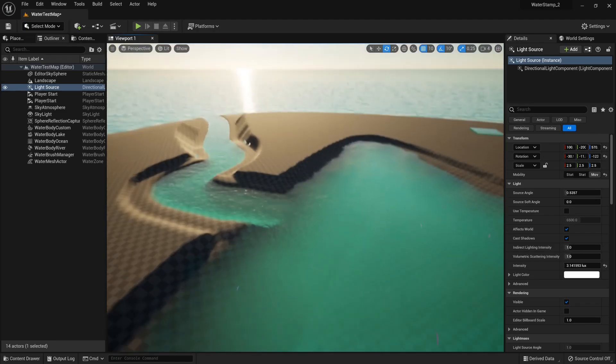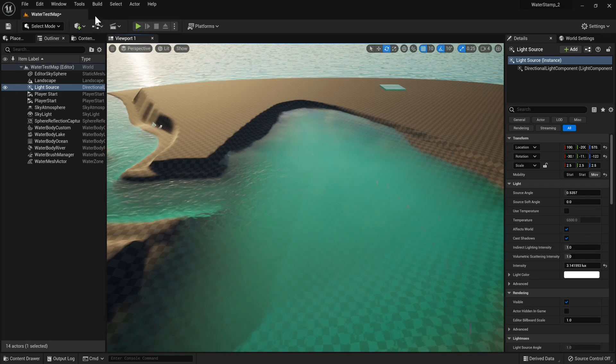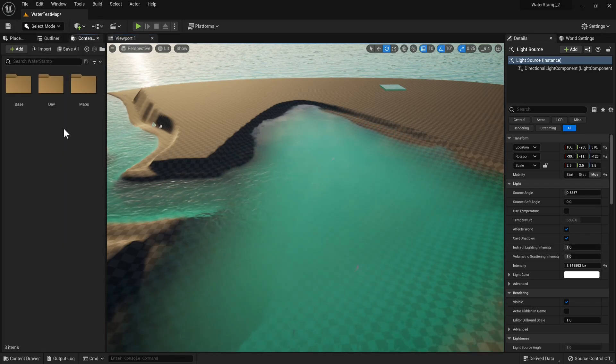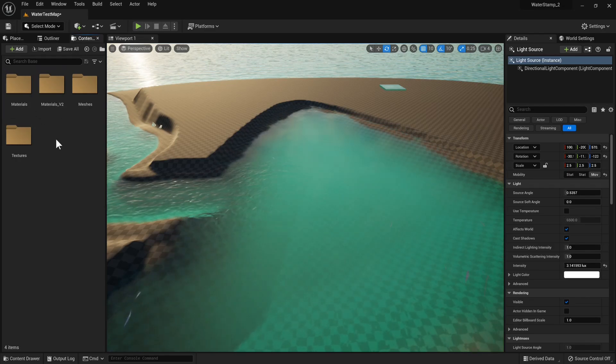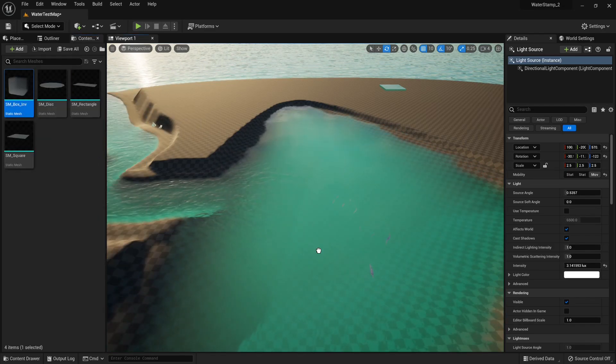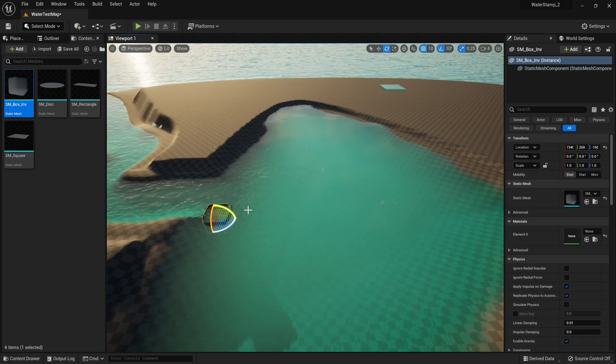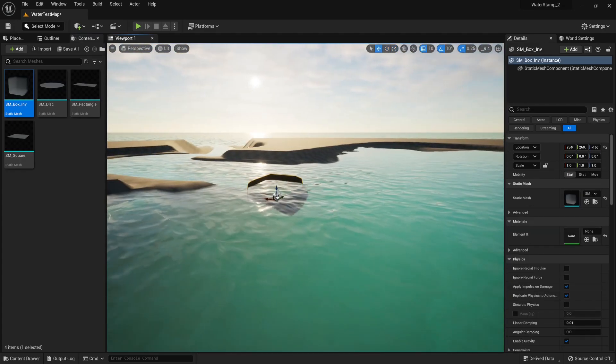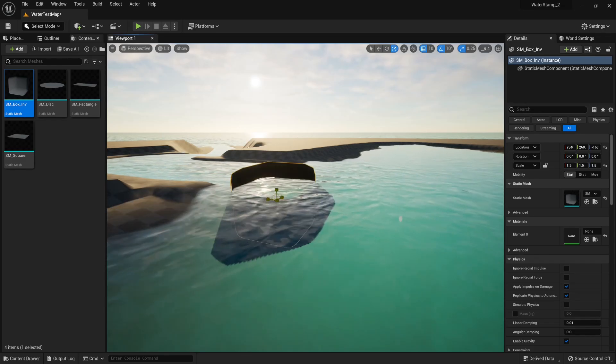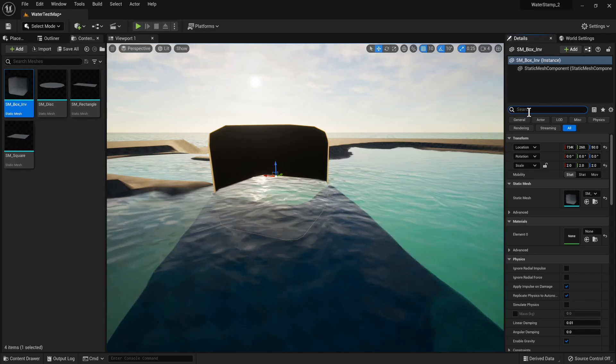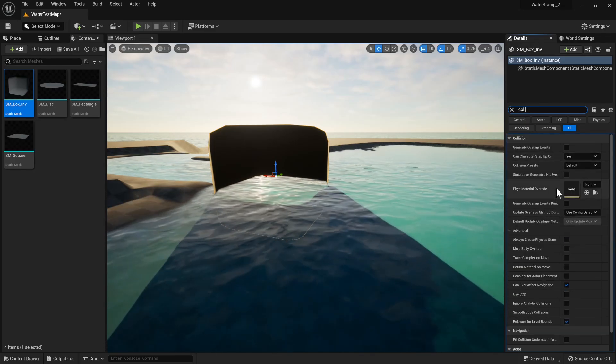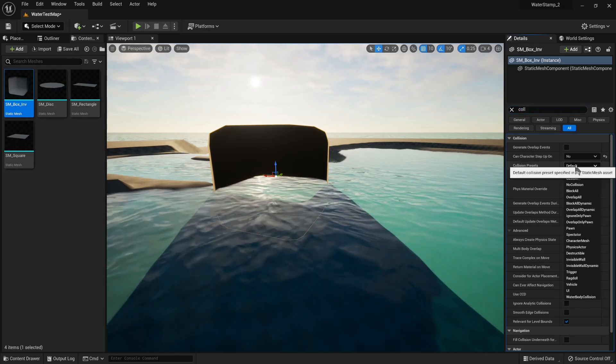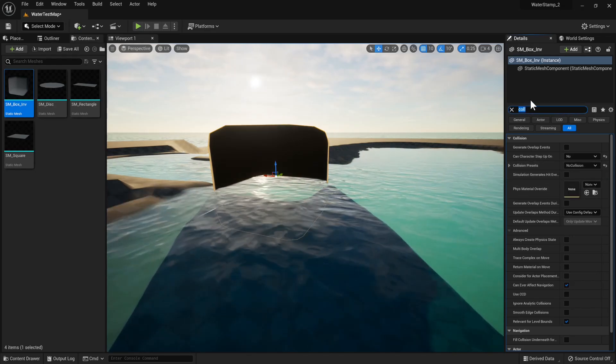Here we are on the standard water test map for Unreal's water system. Let's add some water stamps. We're going to grab this box from base meshes—this is the best one for oceans and rivers with big displacement waves. We'll scale it up. When placing something like this, make sure the collisions are off.